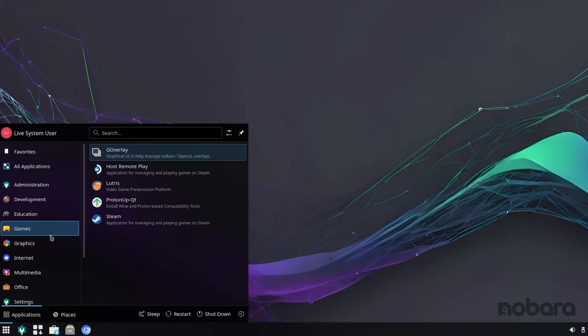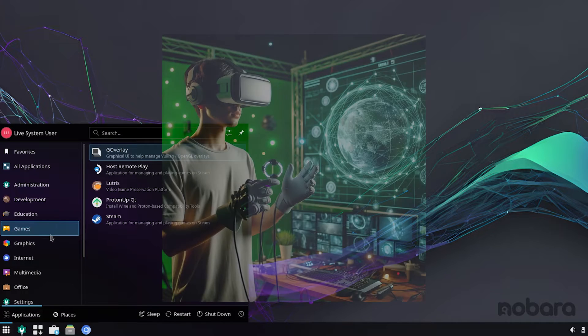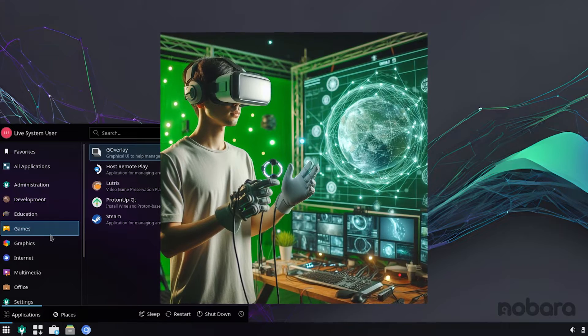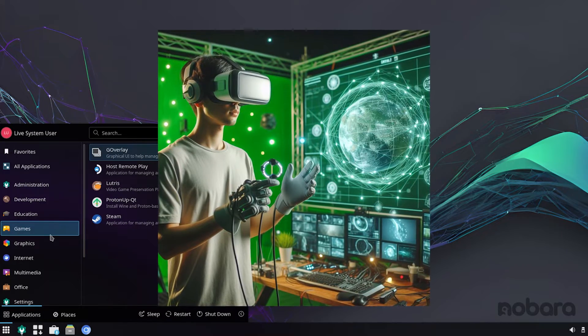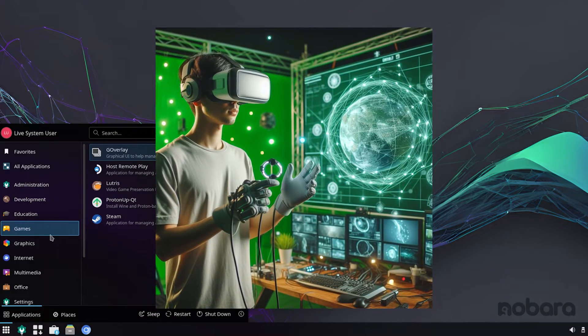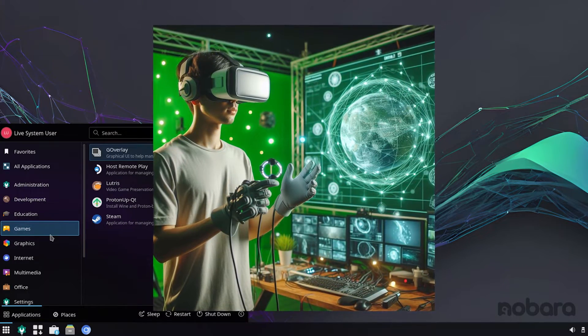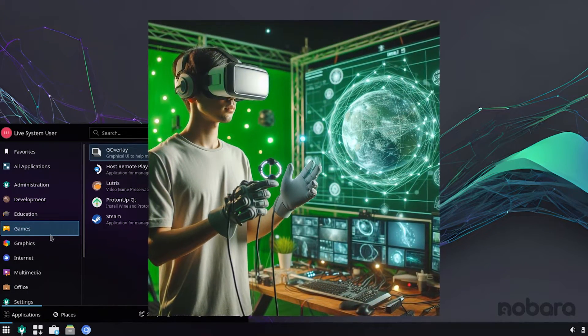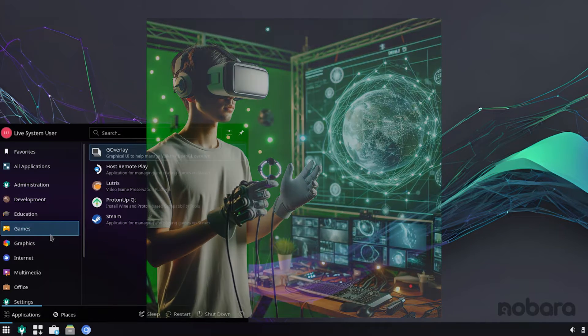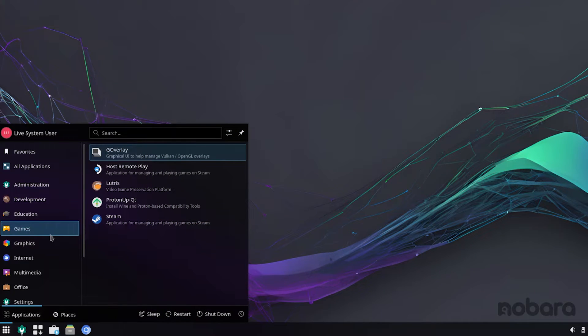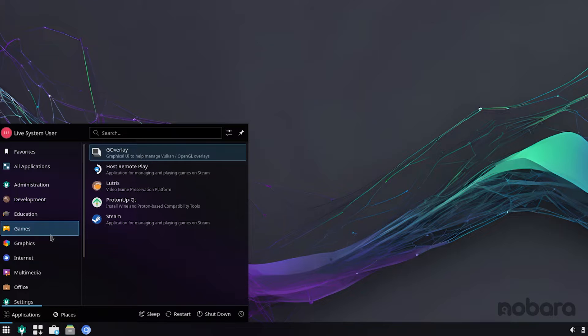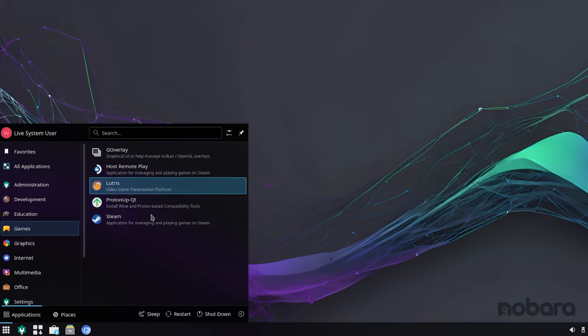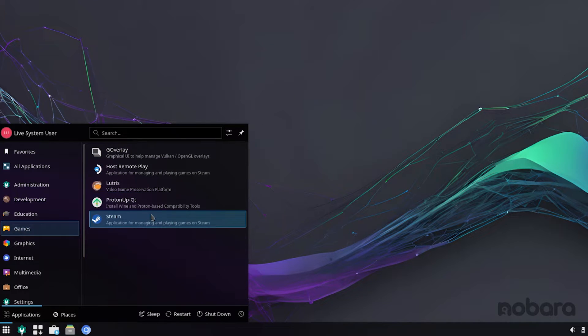You also have DRM leasing for VR games. So, if you are somebody who owns a virtual reality headset, and you are into Linux gaming with a VR, DRM leasing is a feature which is well implemented in KDE, but faces some challenges in GNOME. You also get fractional scaling and integration with Steam, which is really good.